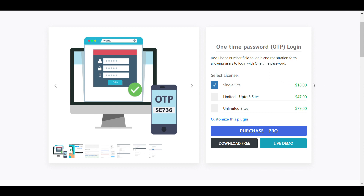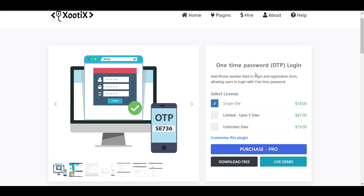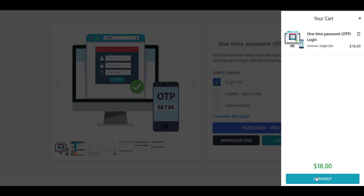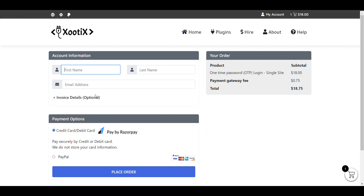It won't cost much — it's around $18, which is approximately 1500 rupees for a single website. If you want five websites, it will be $47. For a single website it's only around 1500 rupees. Just click on Purchase Pro, fill in all the details, and purchase. You can pay through debit card or PayPal. I have already purchased it.